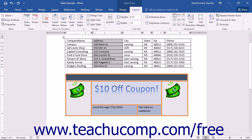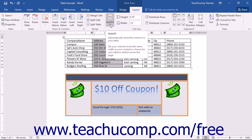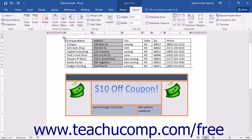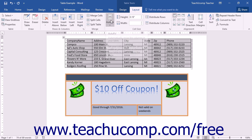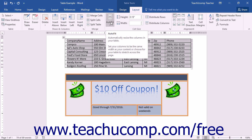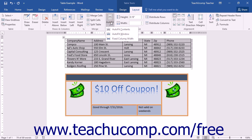You can also use the Auto Fit button to apply automatic adjustments to selected cells. To do this, first select the cells that you want to adjust, then click the Auto Fit button that appears in the Cell Size button group on the Layout tab of the Table Tools contextual tab in the ribbon, and select the method of adjustment to apply.